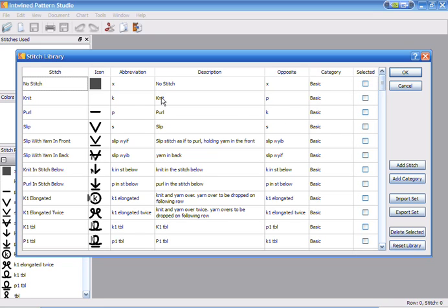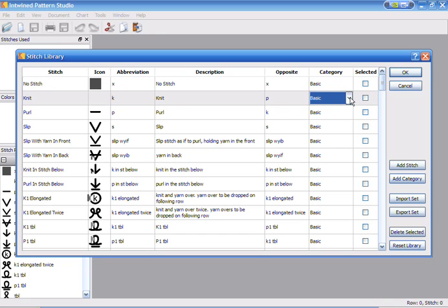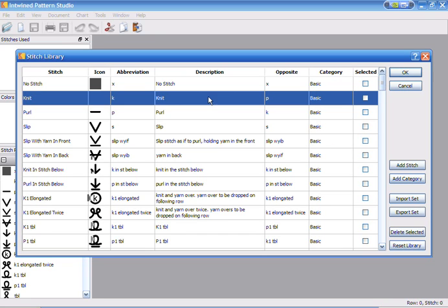So we will go ahead and when you select a stitch, you'll notice that the built-in stitches, there are two things that can be changed. You can change the category and you can also change the icon.